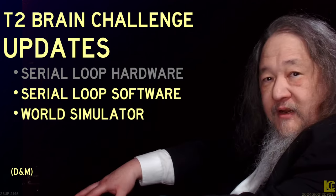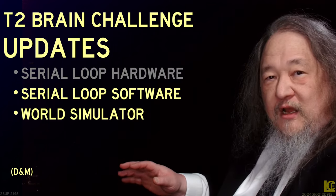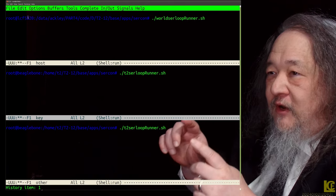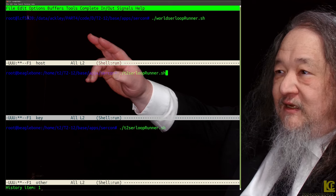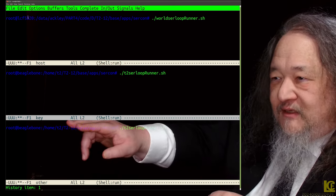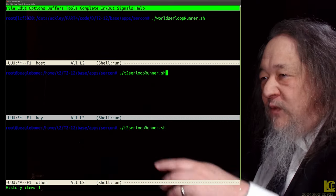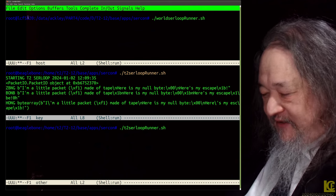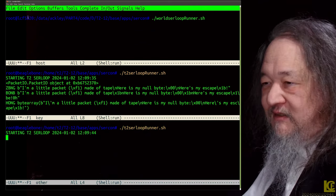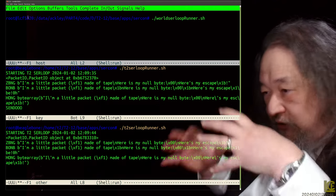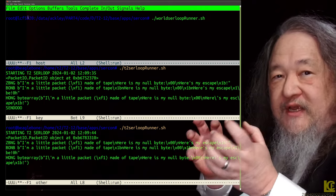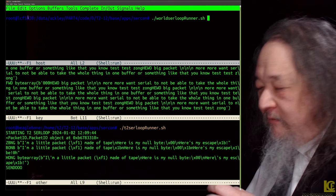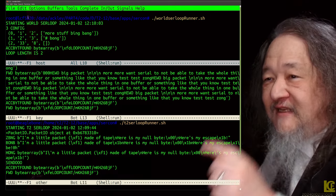I wanted to show a live demo but my overhead camera is screwing up, so I took a picture instead. In the top window, that's talking directly to the workstation. The middle window is talking to the key master by SSH. The bottom one starts the T2SER loop runner — just debug messages, sending little messages to test what's going on. We start the next guy, and he does the same. When we start the world — the one running the simulation, which is the host — it takes over and starts doing things.